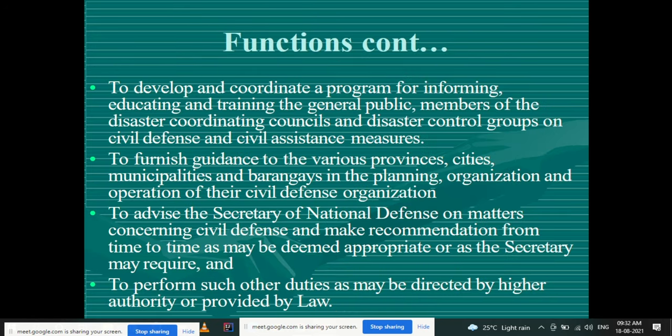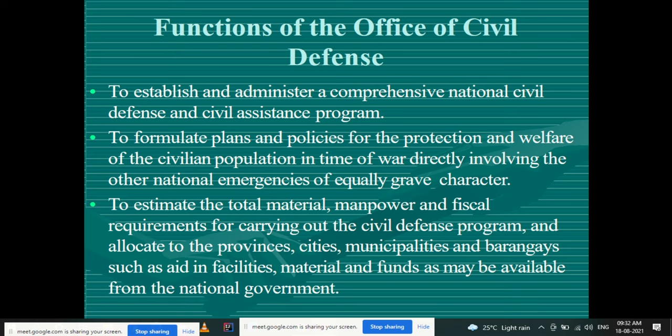These are the various functions of civil defense. When a particular disaster occurs in a particular area, according to the institutional framework, whoever is responsible for that type of disaster and area must follow all these functions. These are very common and basic functions that must be followed in every area where a disaster occurs.